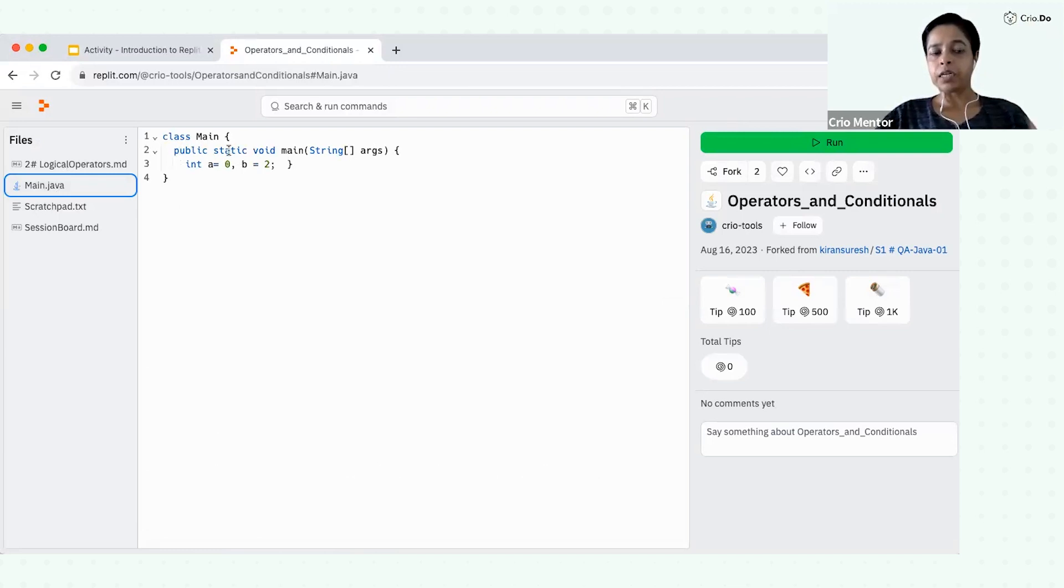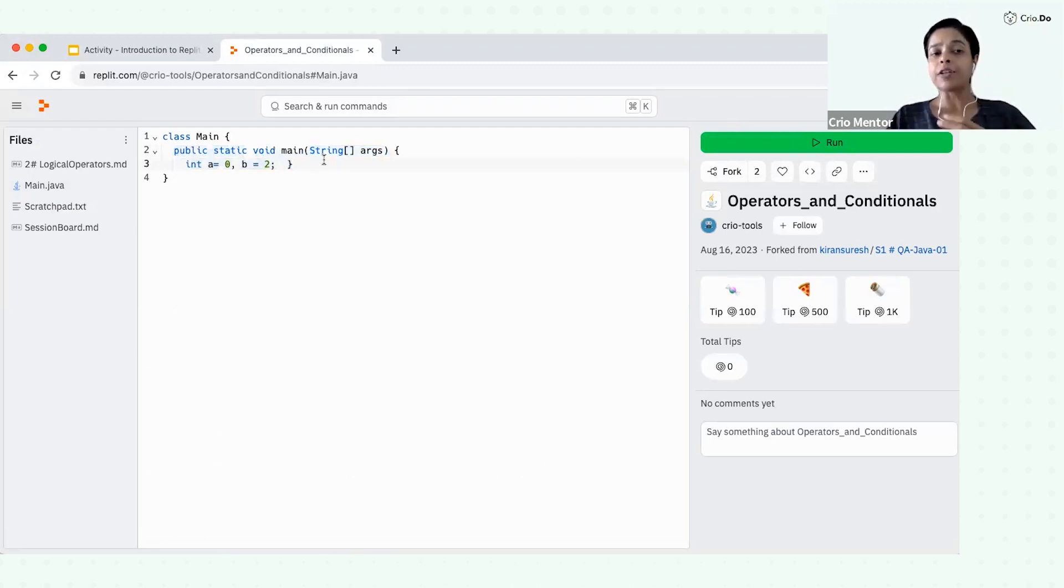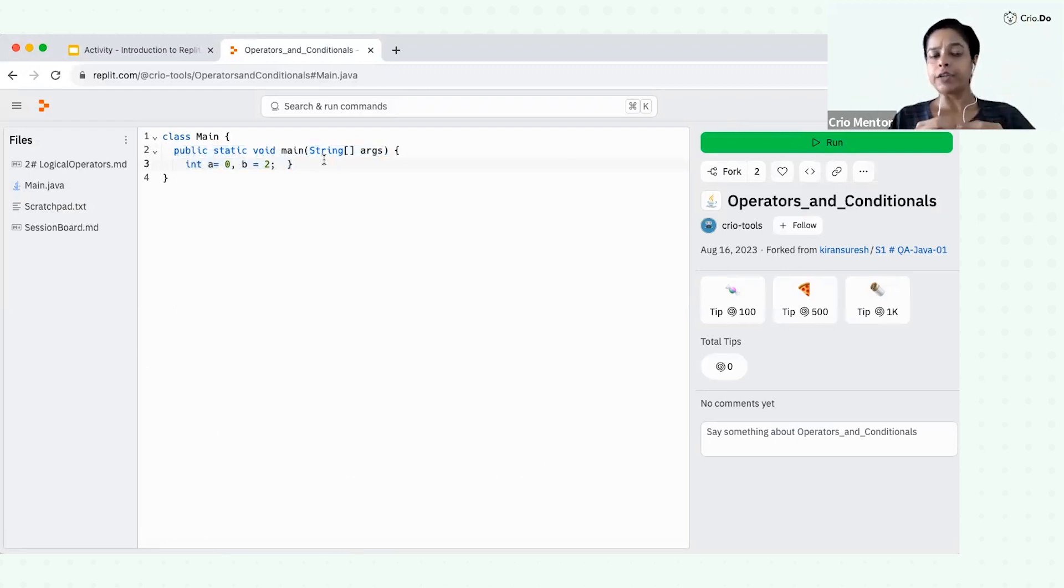For example, there is a main file which is present and we have a code base over here. So Replit is actually an online tool where you can write your Java program and execute it.